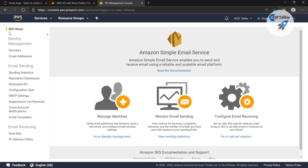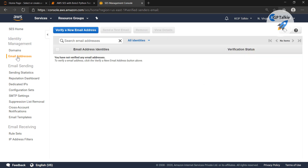At the SES home, you have identity management where you can add an email address. It will show you the total number of emails which are verified for your account. Do remember, you can send emails from only those accounts which are already verified.